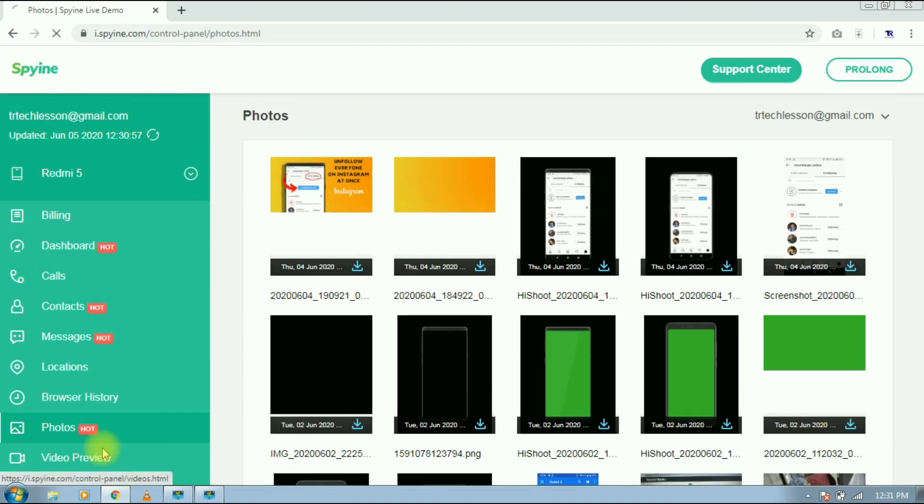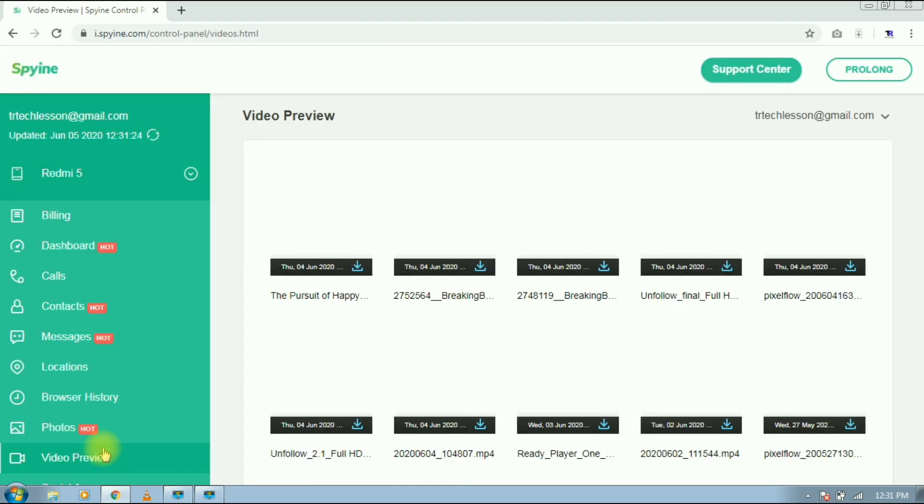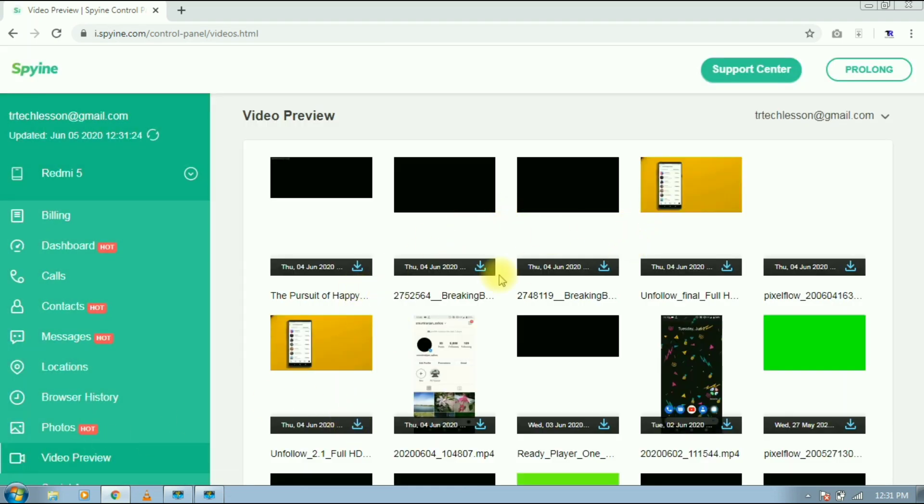Next section is videos. Here you can find all the videos from targeted device. You can even download these videos.